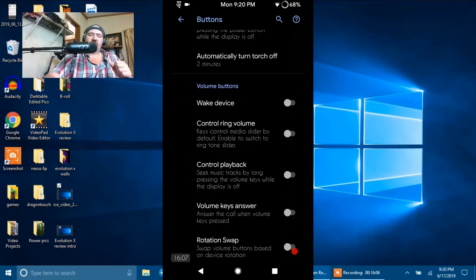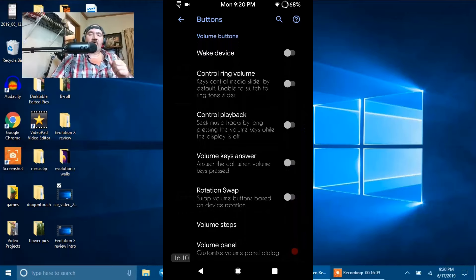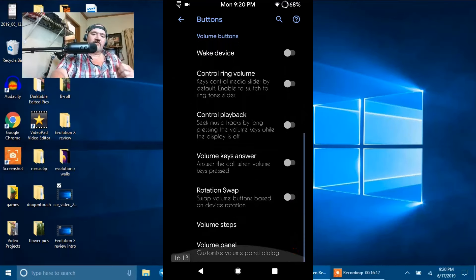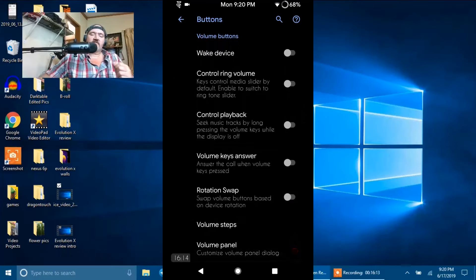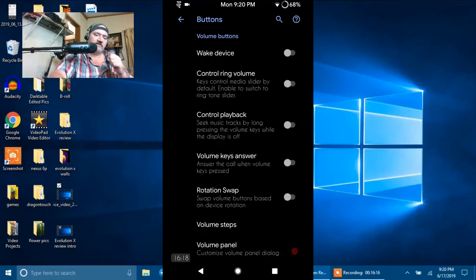Volume Buttons are up next underneath that. I do not tweak my Volume Buttons, but guys, there you go. These are the settings for tweaking your Volume Buttons if you like to do that.